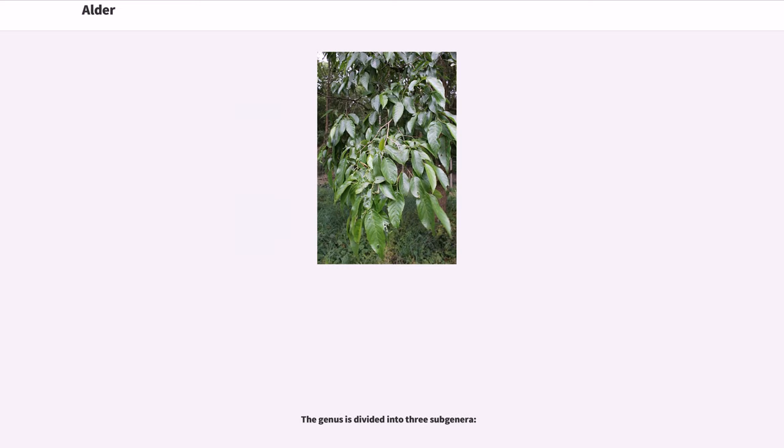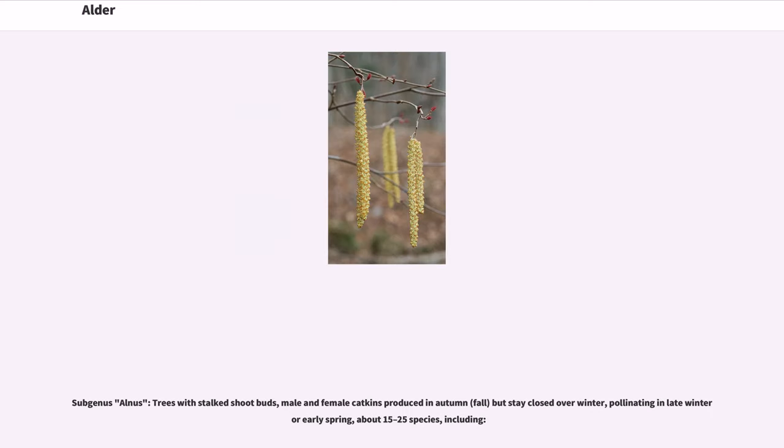The genus is divided into three subgenera. Subgenus Alnus: trees with stalked shoot buds, male and female catkins produced in autumn but stay closed over winter, pollinating in late winter or early spring, about 15 to 25 species.